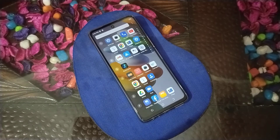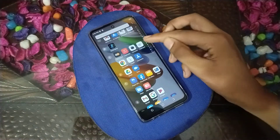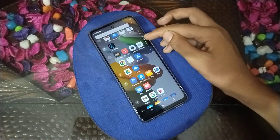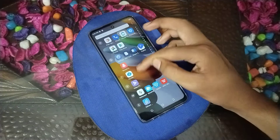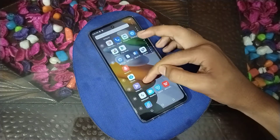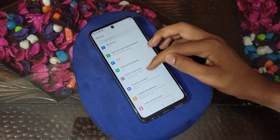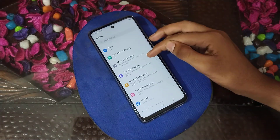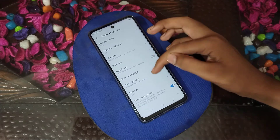Now let's start the video. First of all, open your phone settings, then click on Display and Brightness settings.